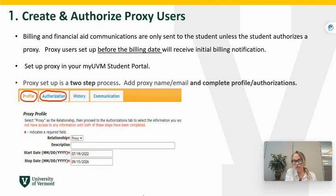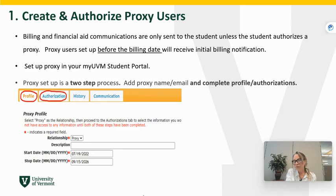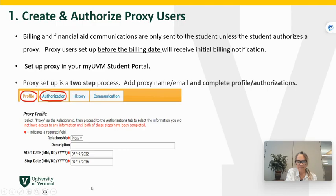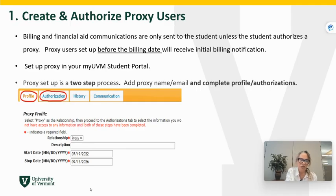They set up the profile but they don't set up the authorization, so please make sure you do that. That is giving them access to billing and payment information, deadlines, dates, and you can also offer them access to the financial aid that has been offered to you so they can see what you have and help you understand what you need. This is an important step and you can set that up as soon as possible so that they are having access to your information before the bill information starts going out.